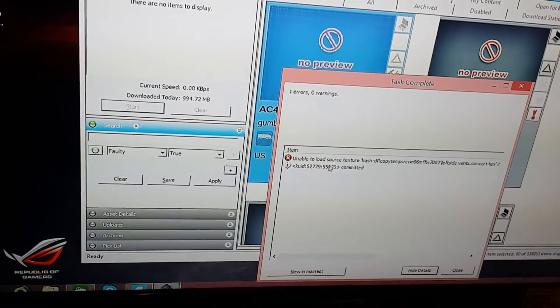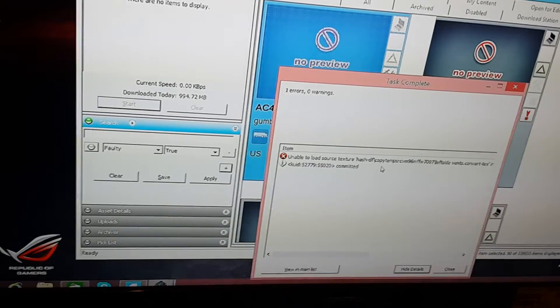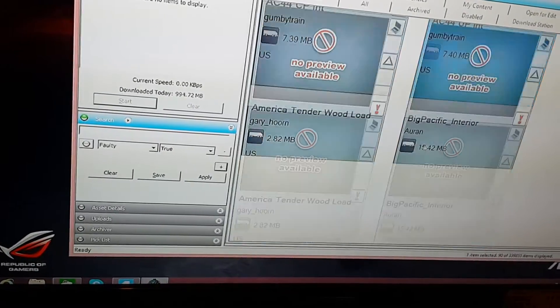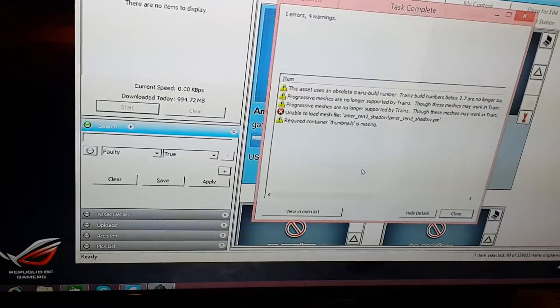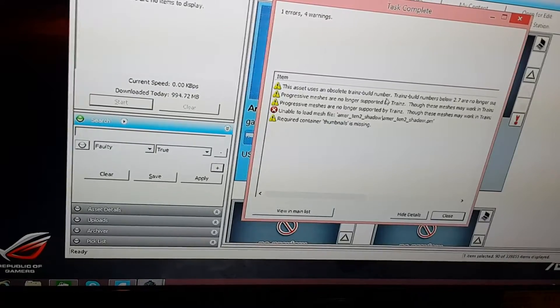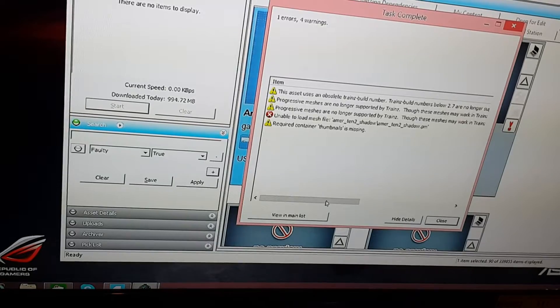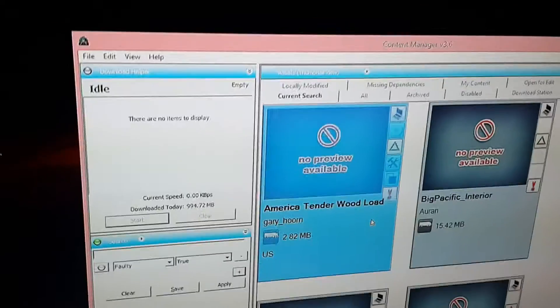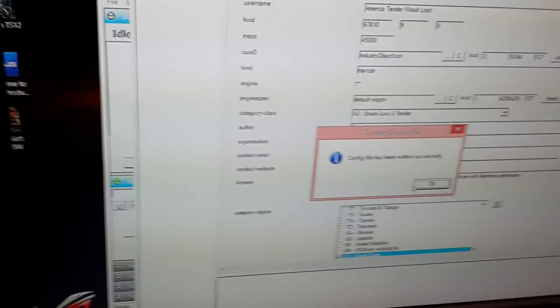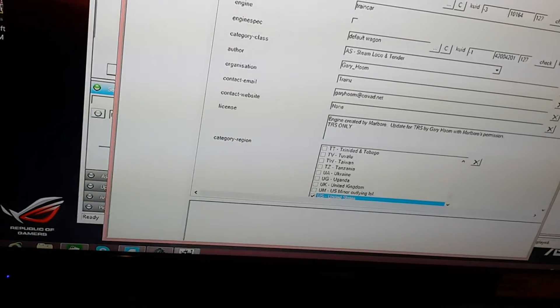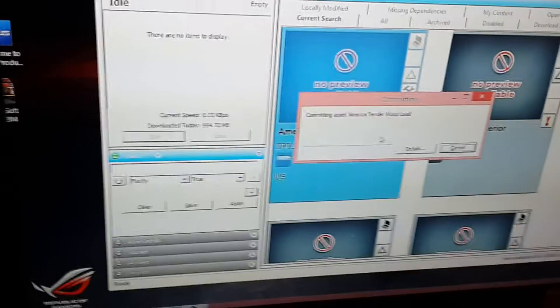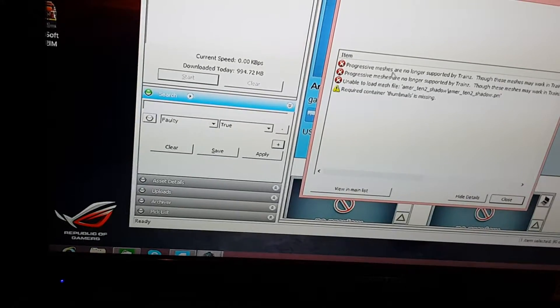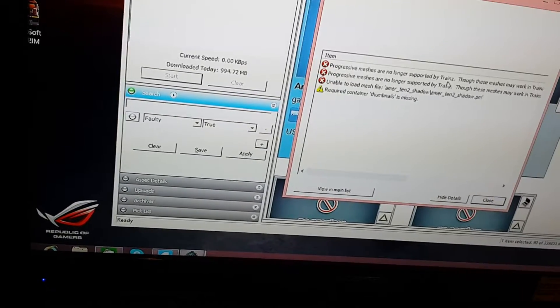There's something wrong with one of its texture files, so that's not going to work anyway. Let's try this one. The asset uses an obsolete trains build number. Trains build numbers below 2.7 are no longer supported. That one can easily be fixed. Control Shift C, click OK, then Control S and then Control M.